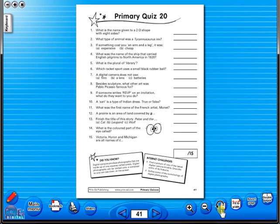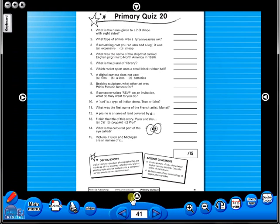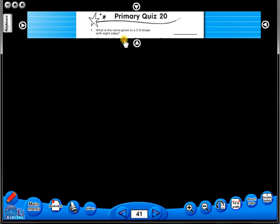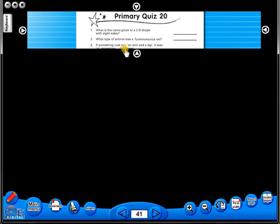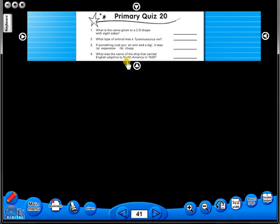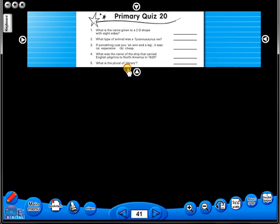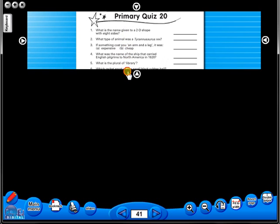This toolbar also includes the sliders feature, which allows the teacher to shield parts of the page until they are required. This could be useful to focus on one particular area of a worksheet when working with a class.